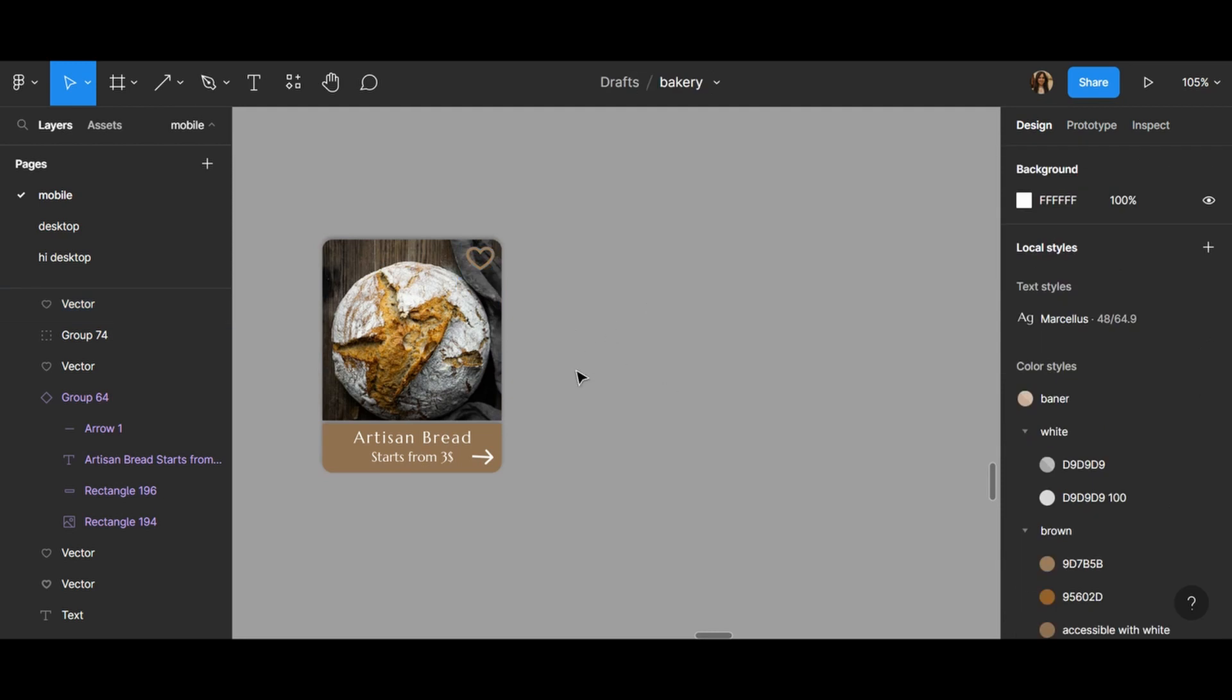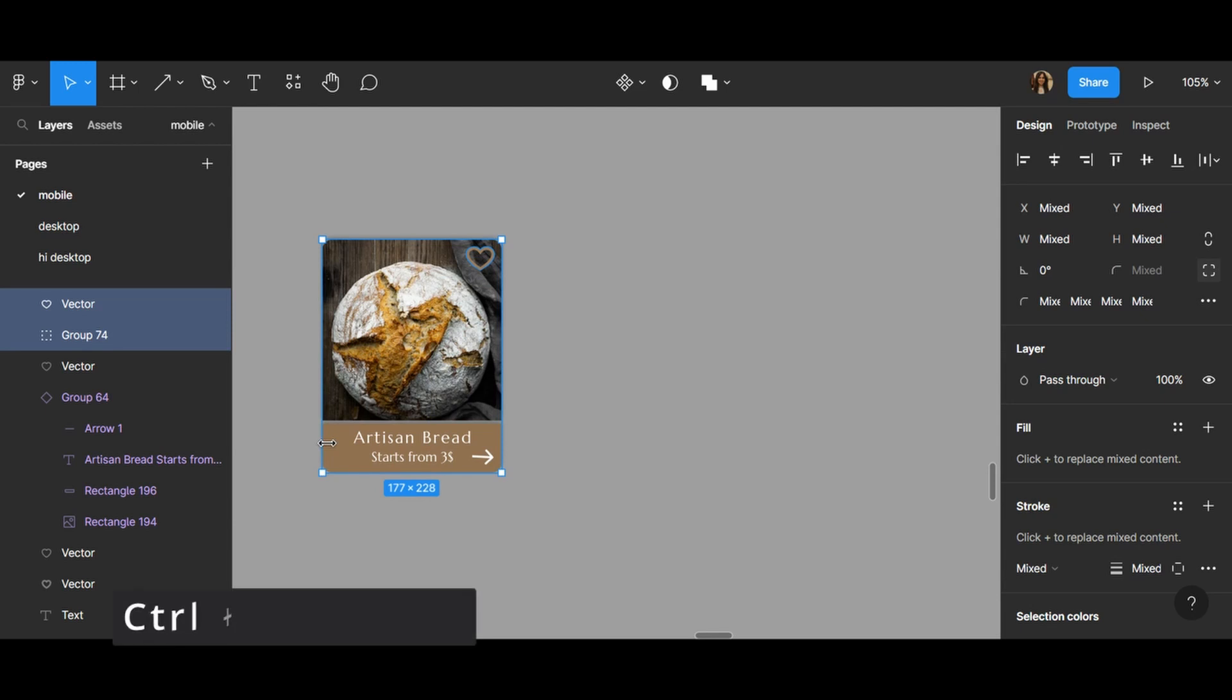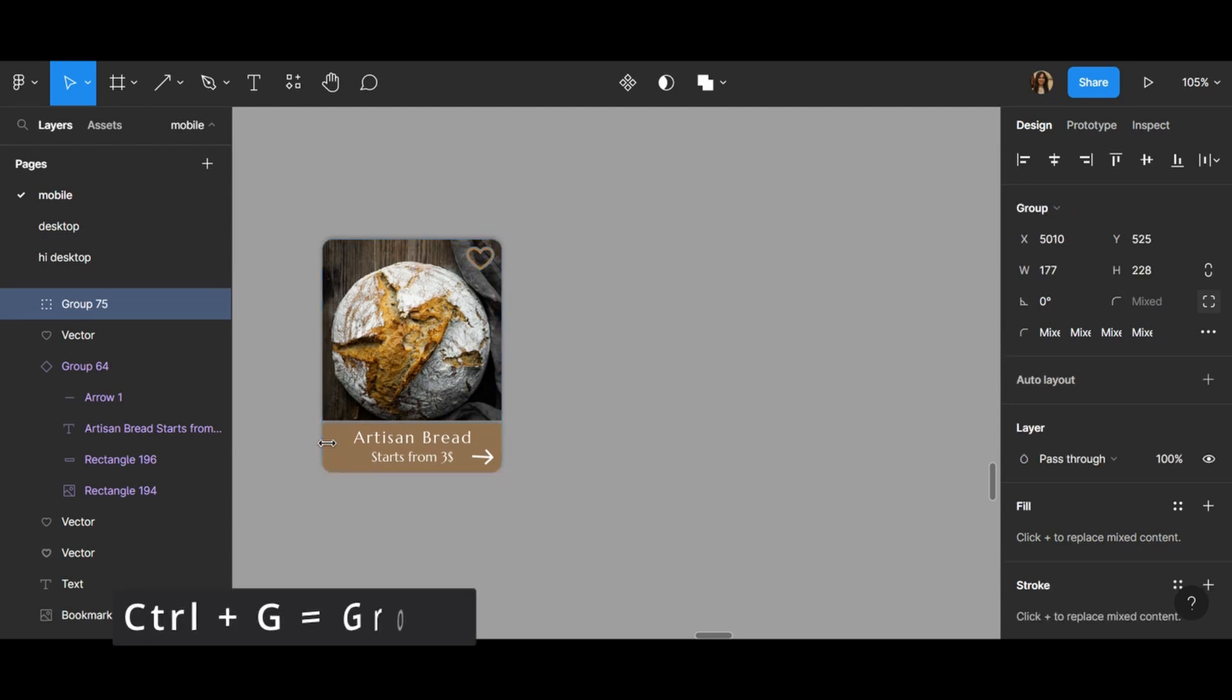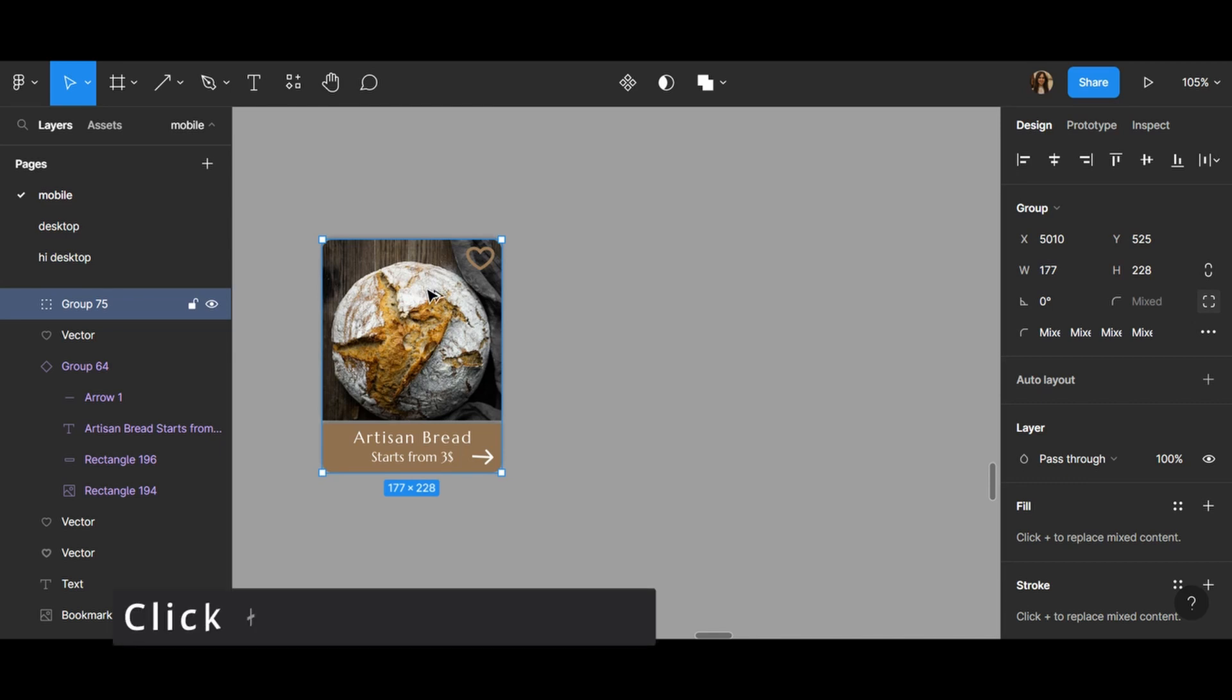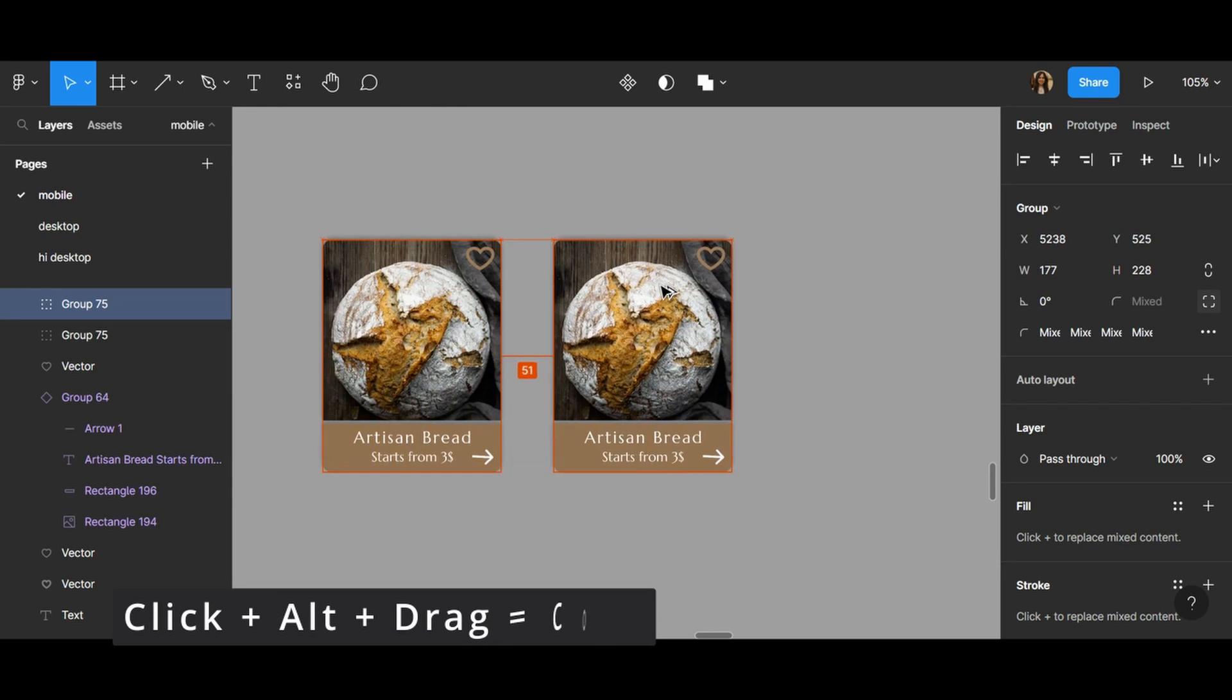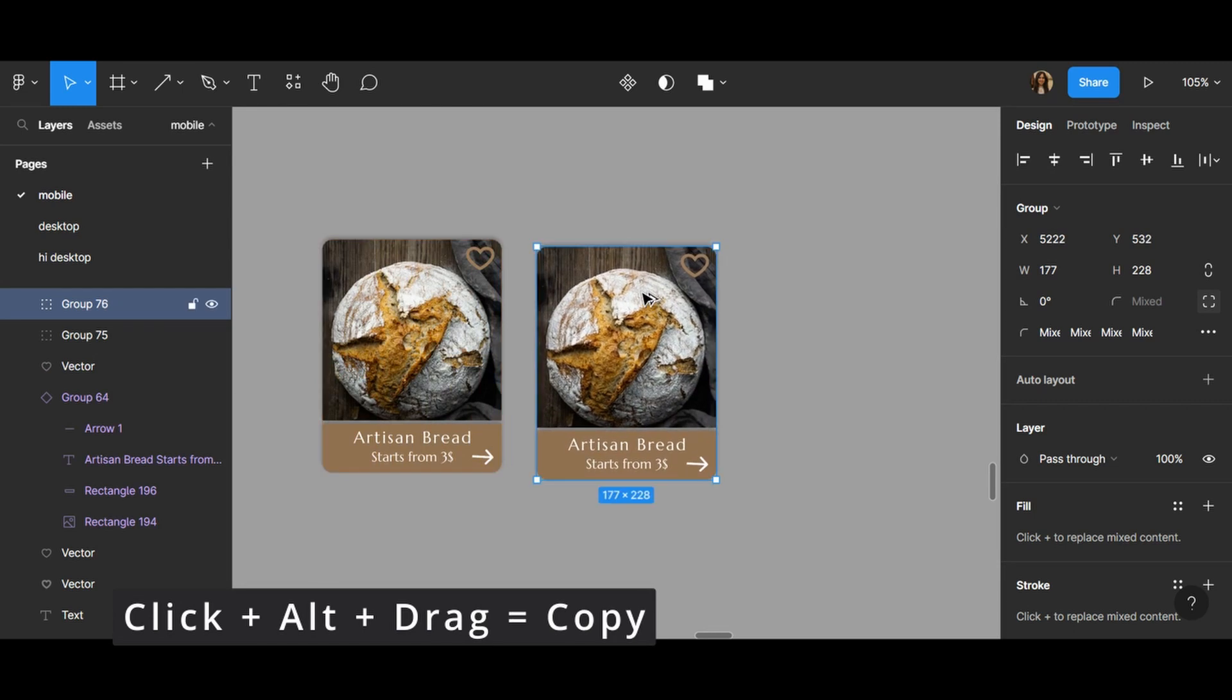I need to group them together again because the heart is not in the same group. So Ctrl and G again, and if you click Alt and drag it, you can have another copy like this.